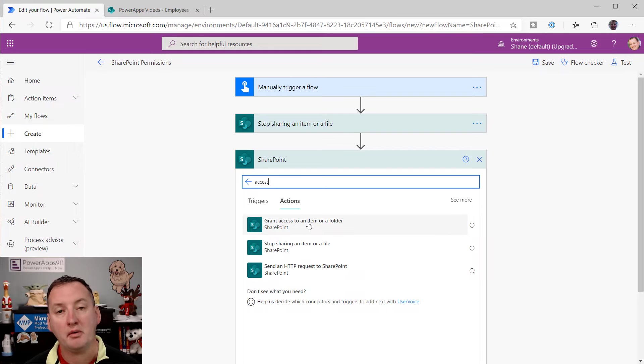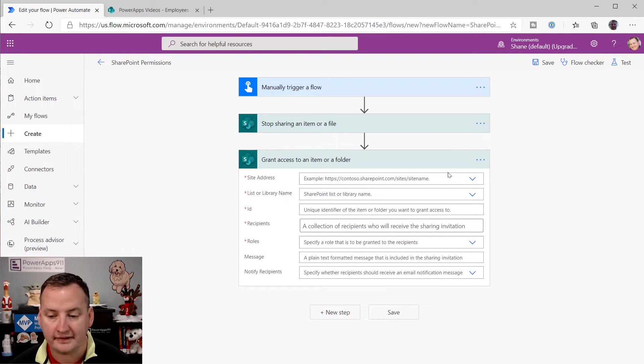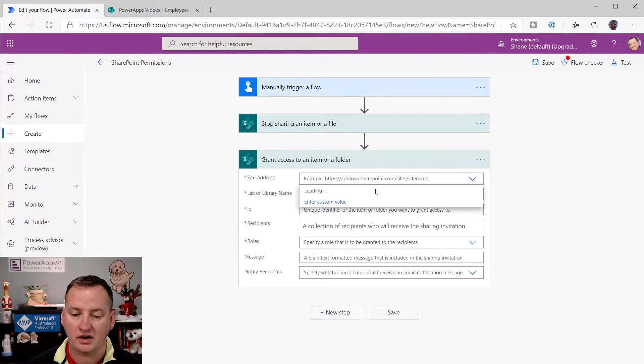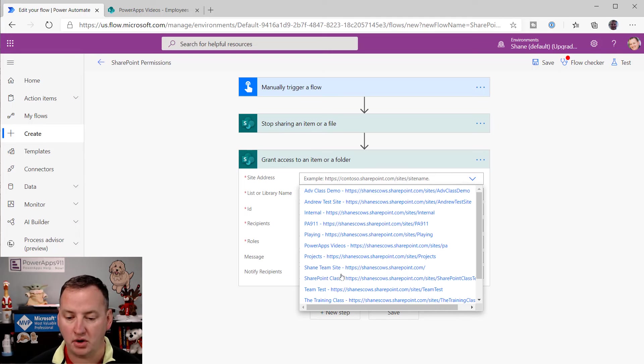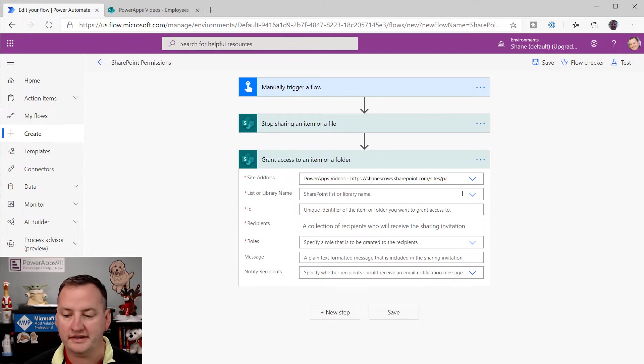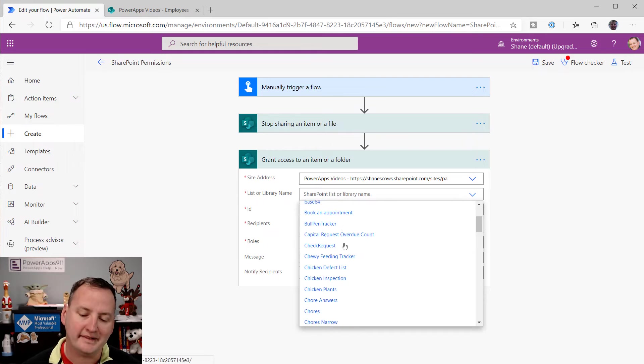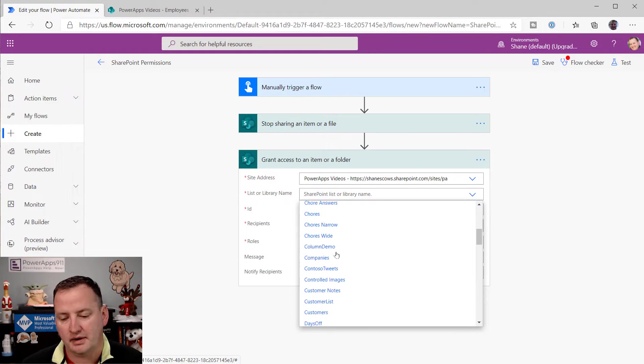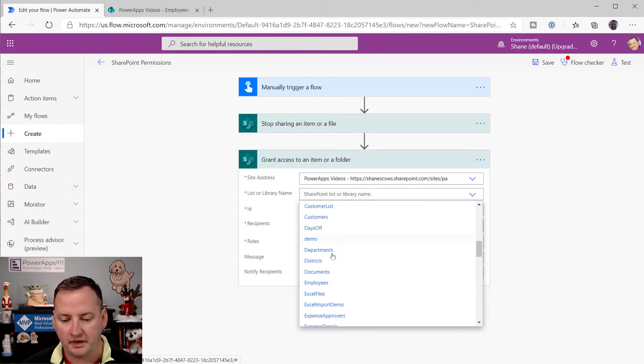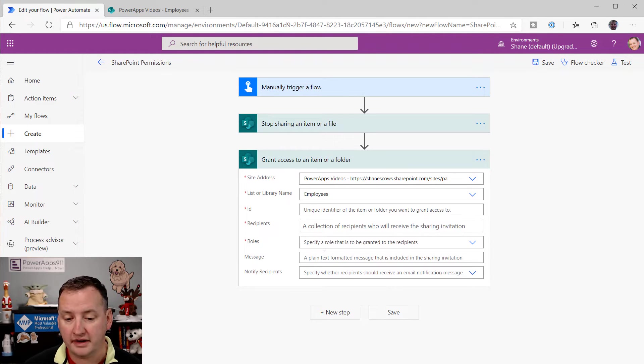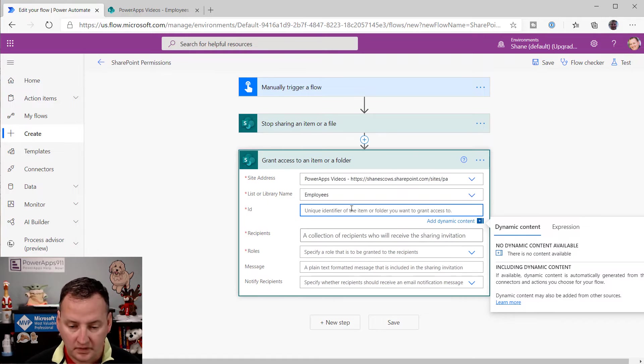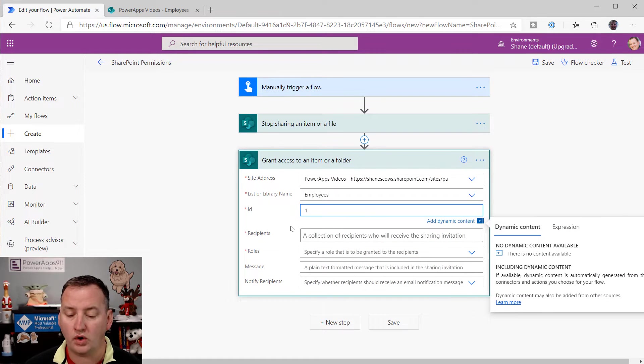And then now we want to grant access. So we click on grant access. We're going to kind of go through the same deal. I wish flow was smarter and just said, oh, I magically know that you're going to use this same site again. But I kind of get why it doesn't. But I'm just, you know, I'm lazy. So there you go. There's employees. Then it's like, what ID do you want to change? So I'm going to choose one.